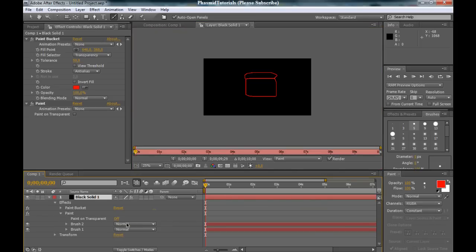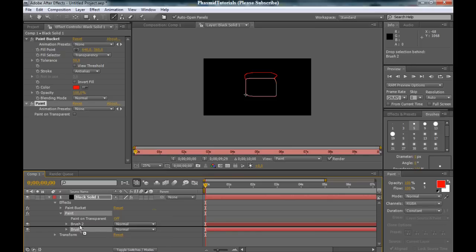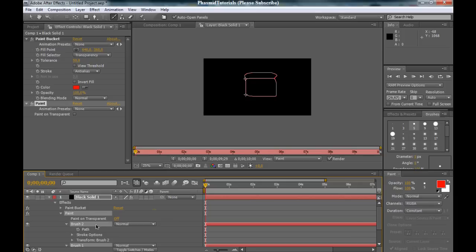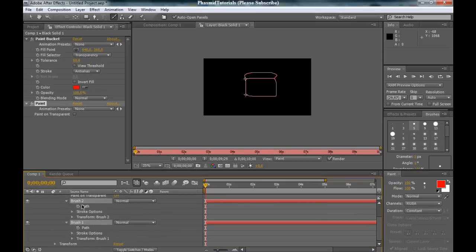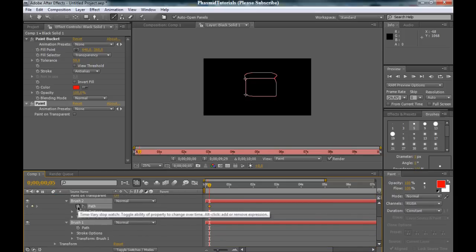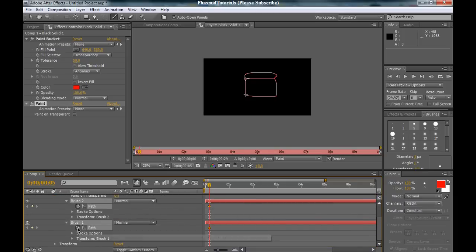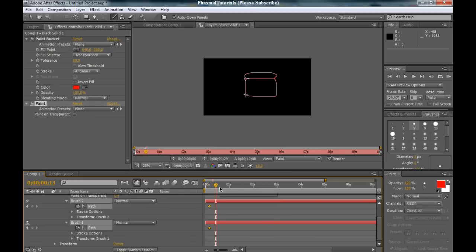We have two brushes here. Open these two brushes. Click here. And we have our path. And now, mark the stopwatch. Go some frames forward. And now, make new brushes.